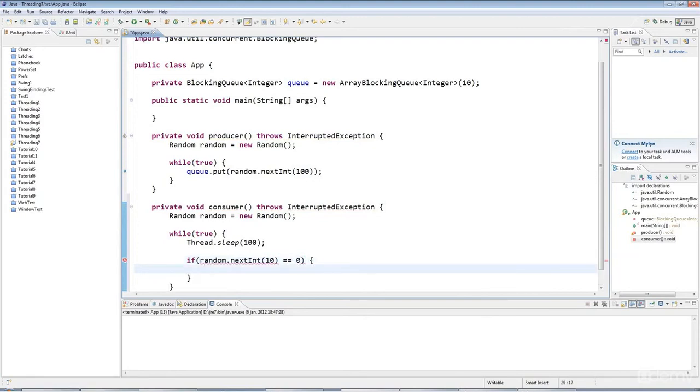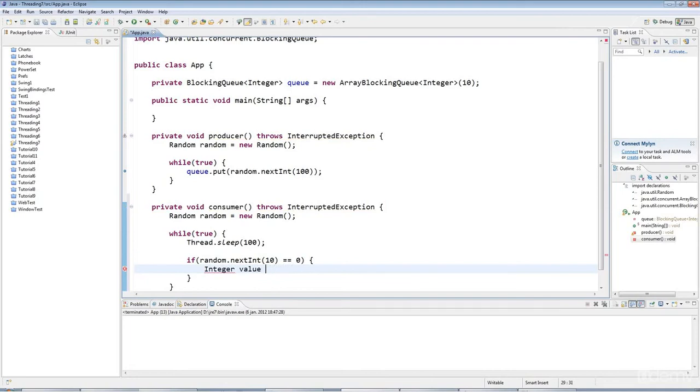then I'll do integer value equals queue.take.